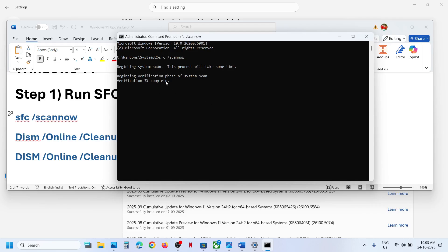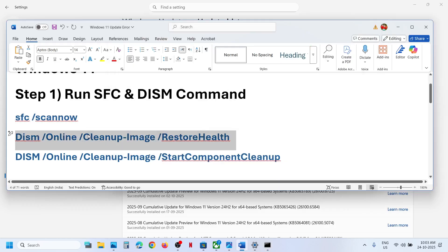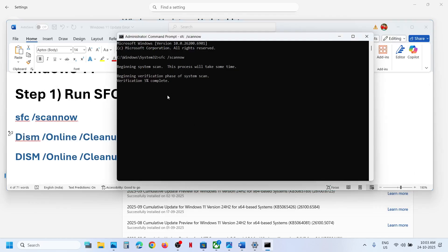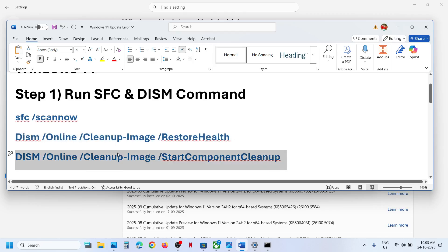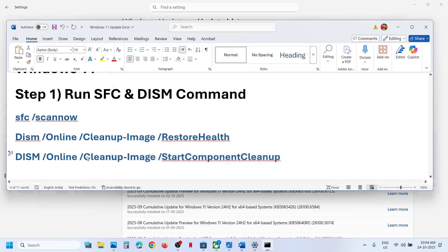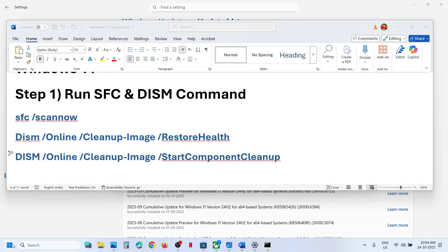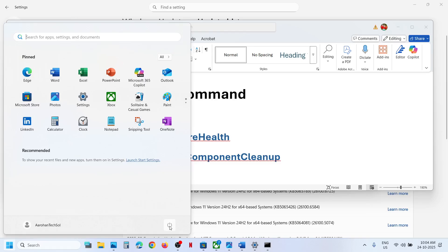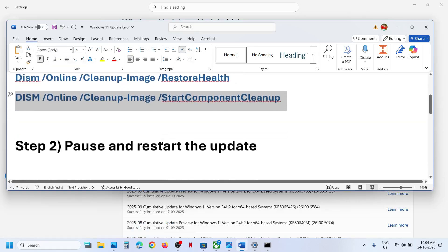Once the first scan is 100% complete, copy the second command and paste it. Once the second scan is 100% complete, run the third command. Once the third scan is 100% complete, restart your computer. After the system restart, check if it's still not working.